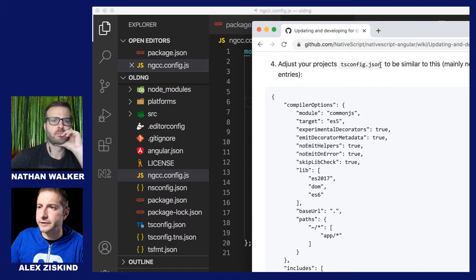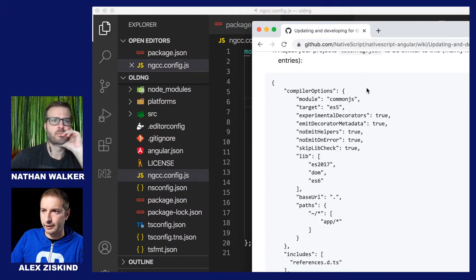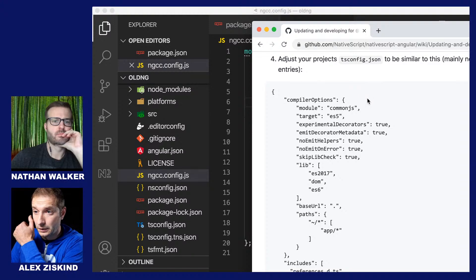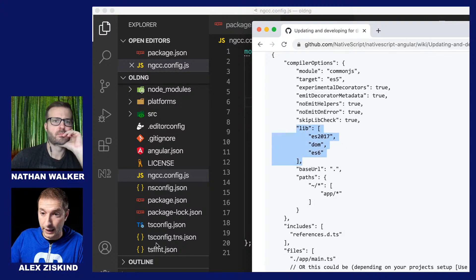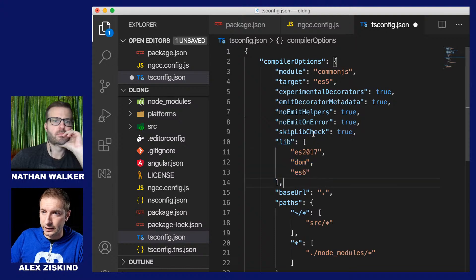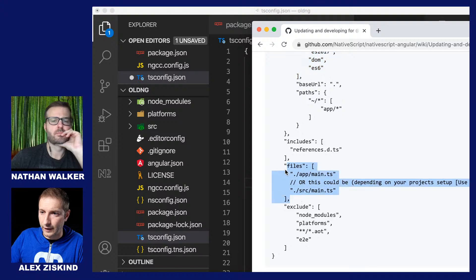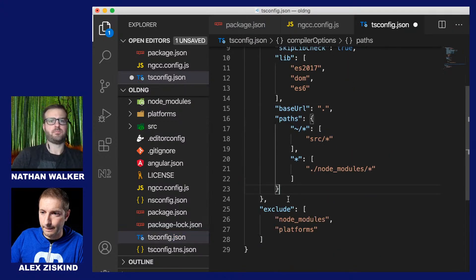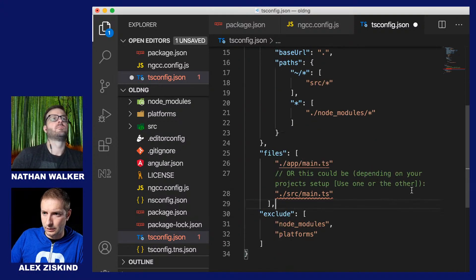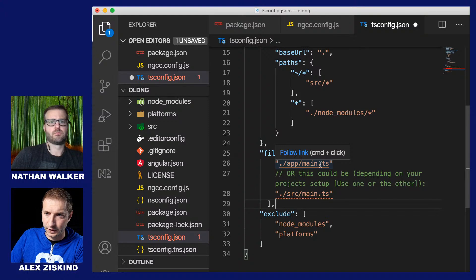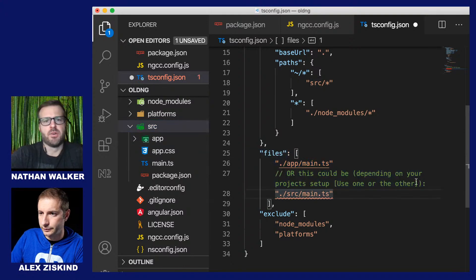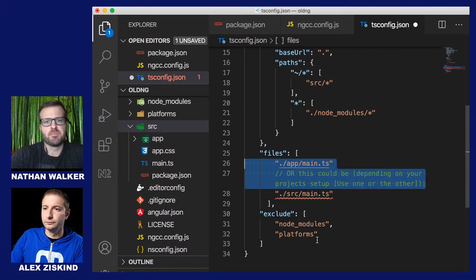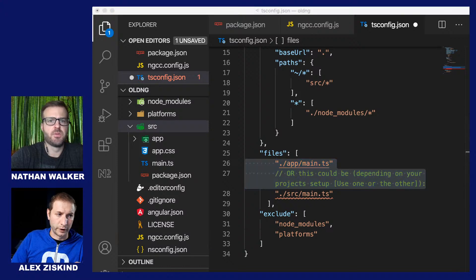Now we're going to do something with tsconfig — we'll come back to tsconfig because I want to show how to disable Ivy in case somebody wants to do that. In tsconfig you want to make sure you have the latest libs, which are these three. The files section is something we need to add. Some projects have a main.ts in the app folder and some have it in the source folder — we have it in the source folder, which is more of the modern setup.